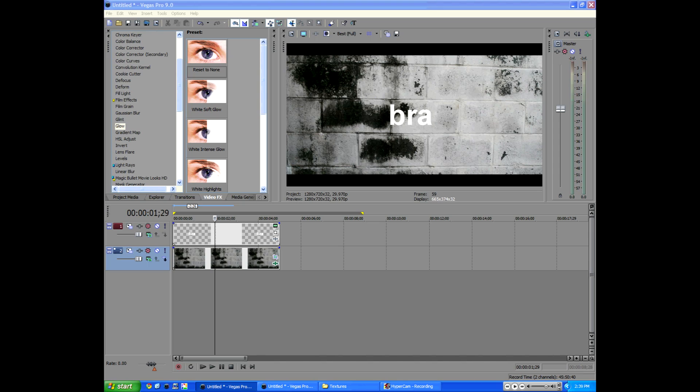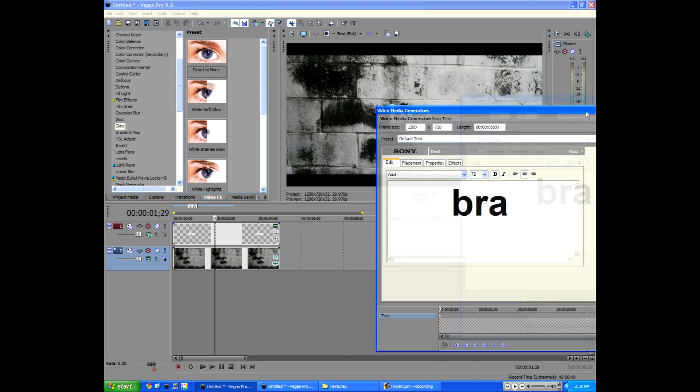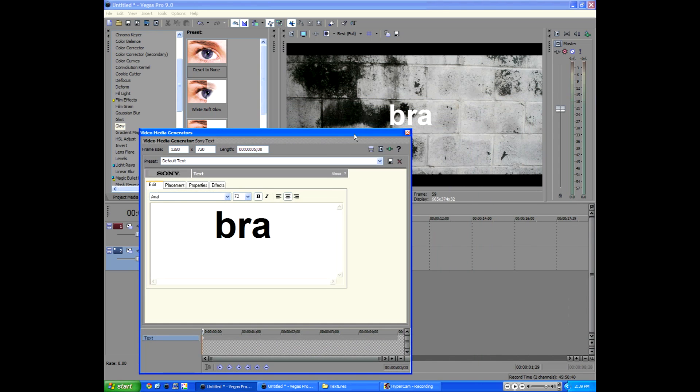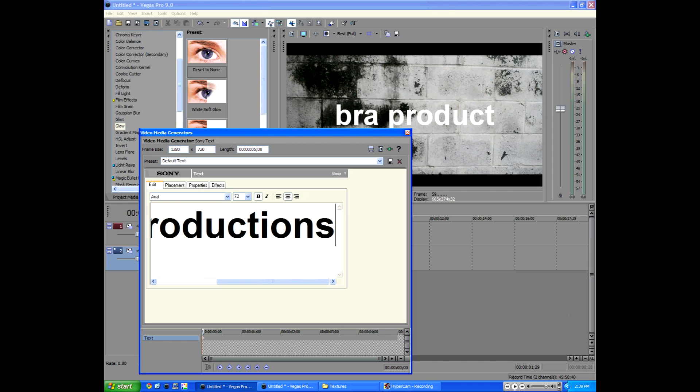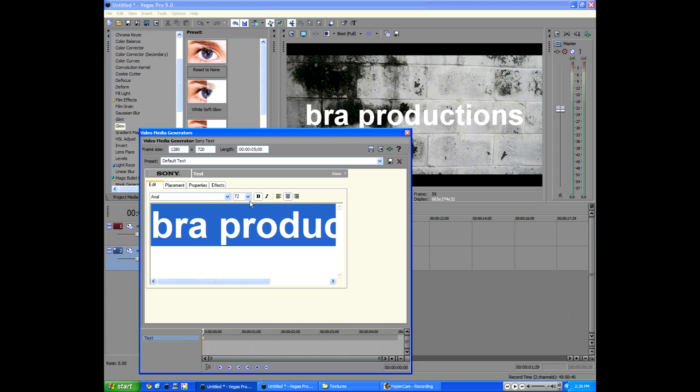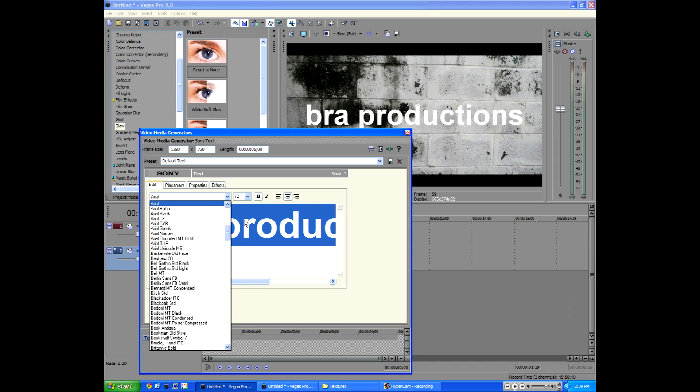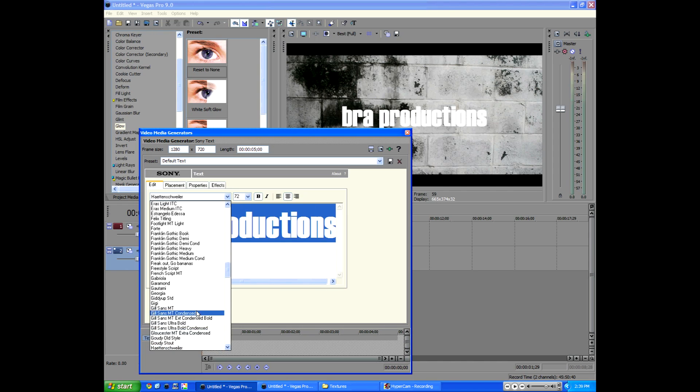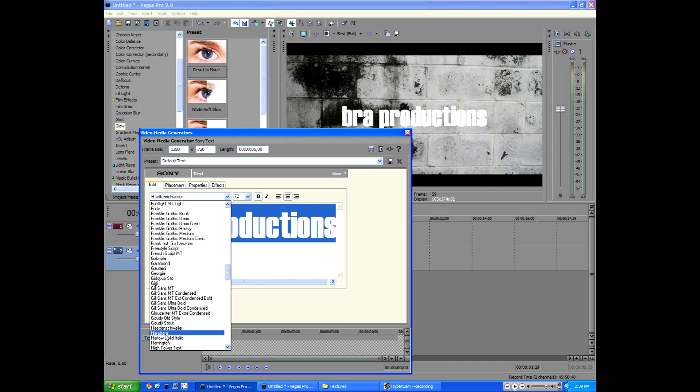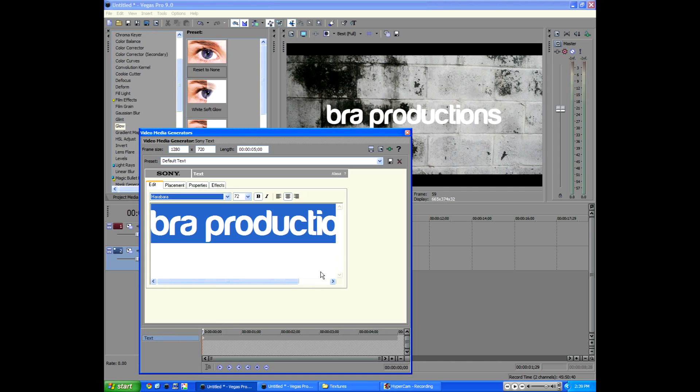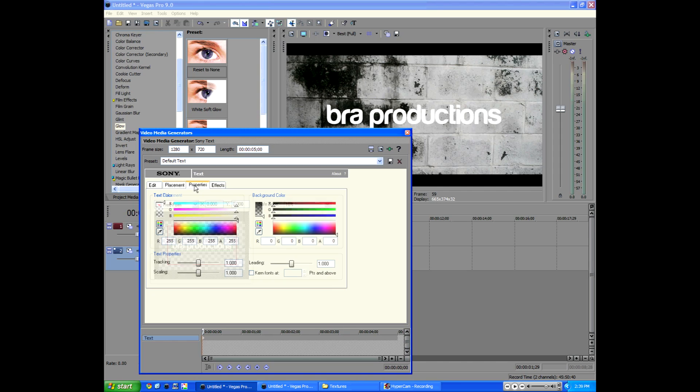So type, oh wait this is out of the screen, we're going to type in what we want, bra productions. You can type in, of course you don't have to type in bra productions. And I use the font called Harabara, you can find it on Google, just type in Harabara font or look for fonts and I'm sure you can find a website with a creative font that suits what you're doing.